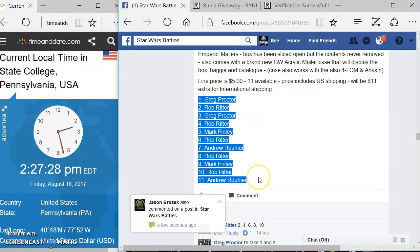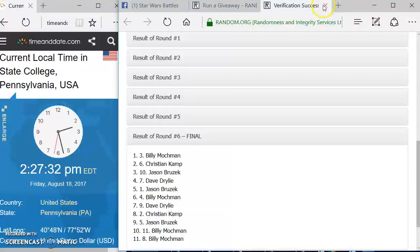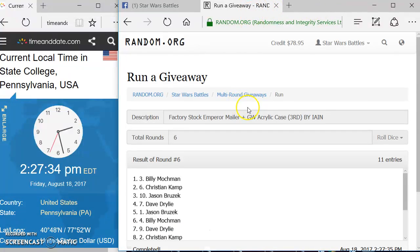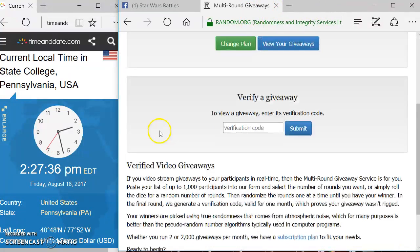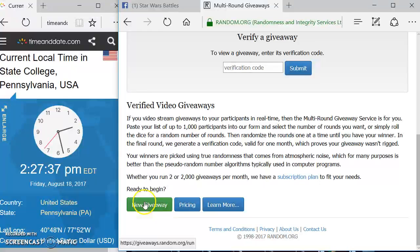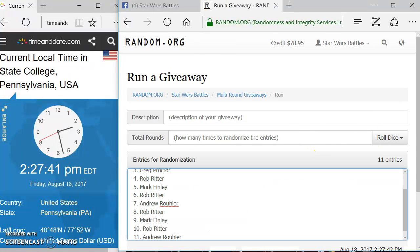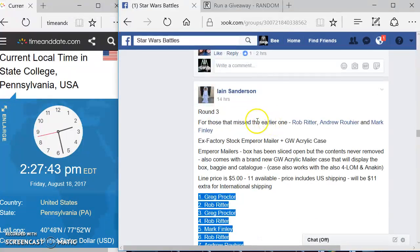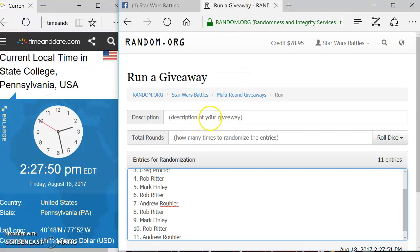We've got Greg up top and Andrew on the bottom. We're going to come over here and shut this one off. New giveaway. Let's get this set up here. Put the list in here. Come over here.